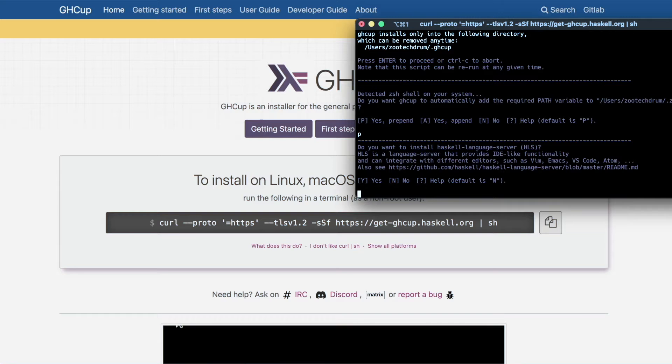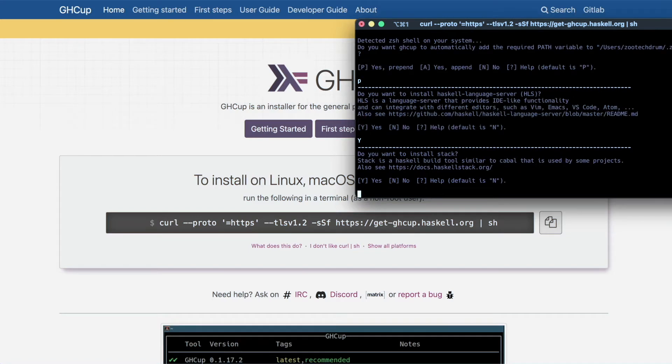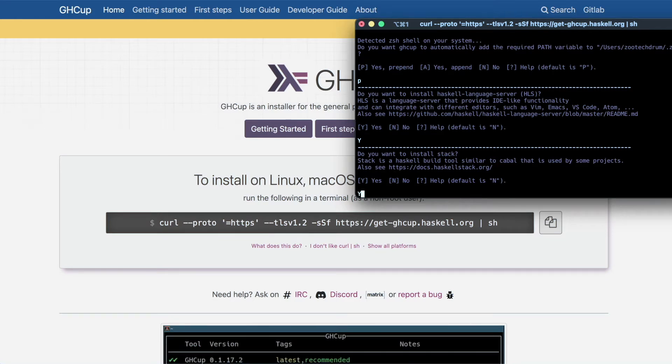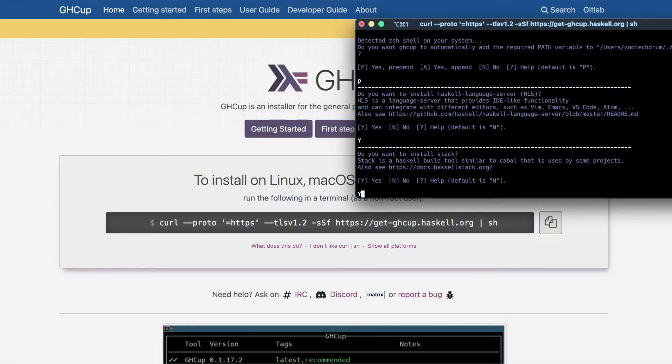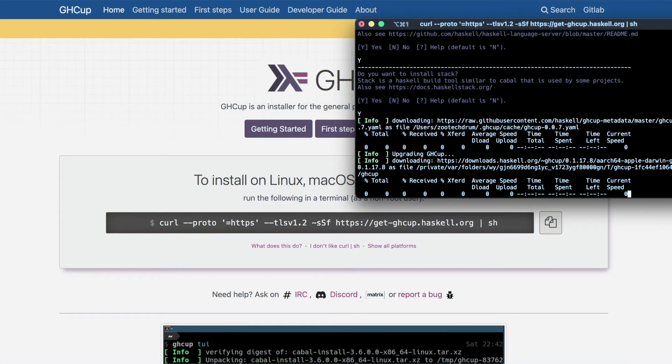Do you want to install Haskell language server HLS? I sure do. Let's type in yes. Do you want to install stack? Let's say yes. Stack is a Haskell build tool similar to Cabal that is used by some projects. Even if we don't end up using it, let's say yes for now because we might end up using it in the future.